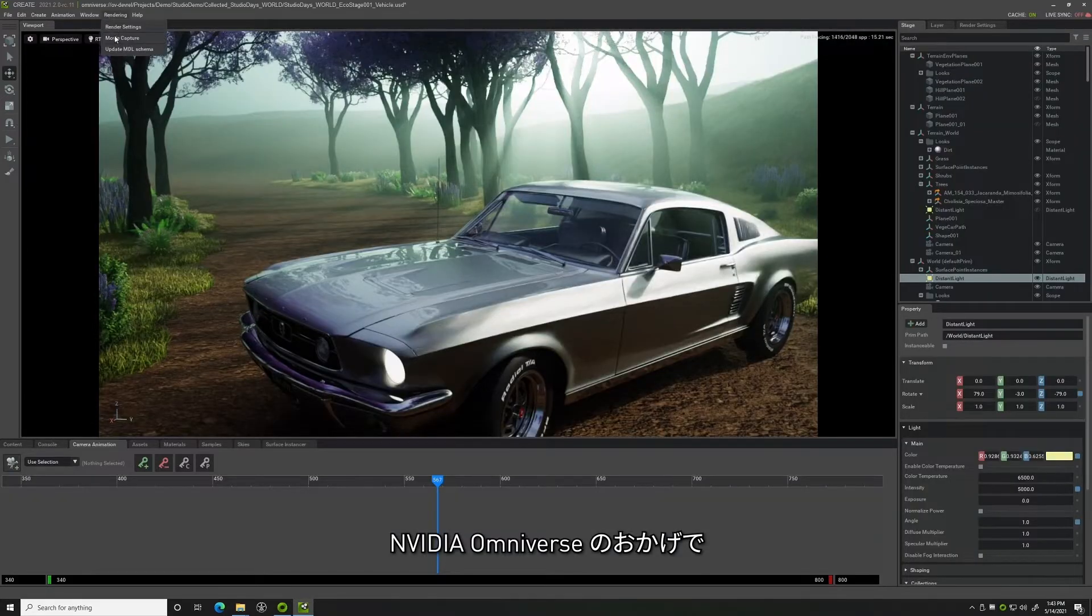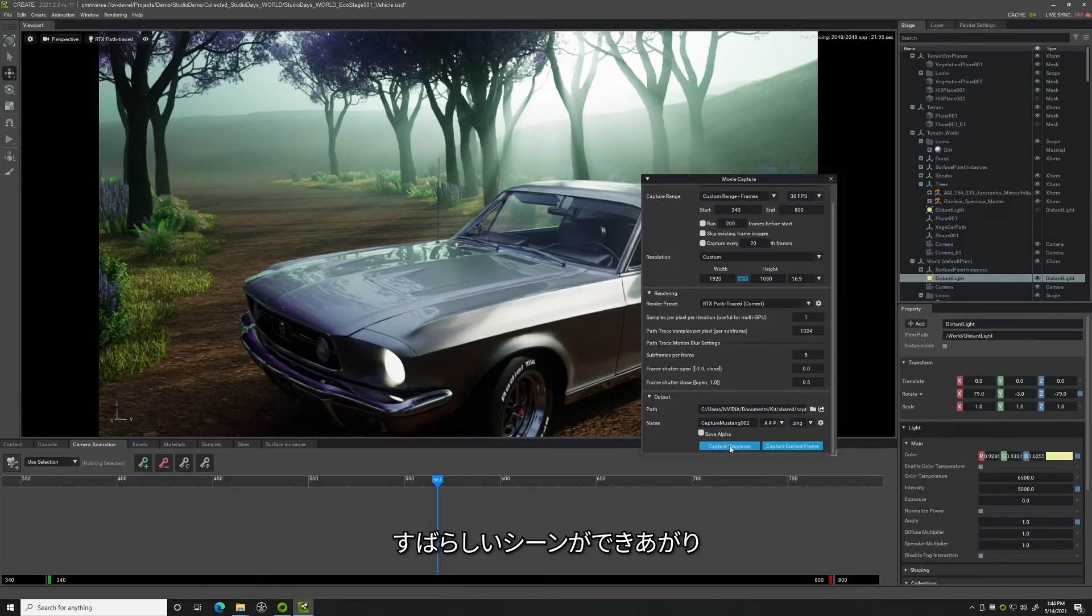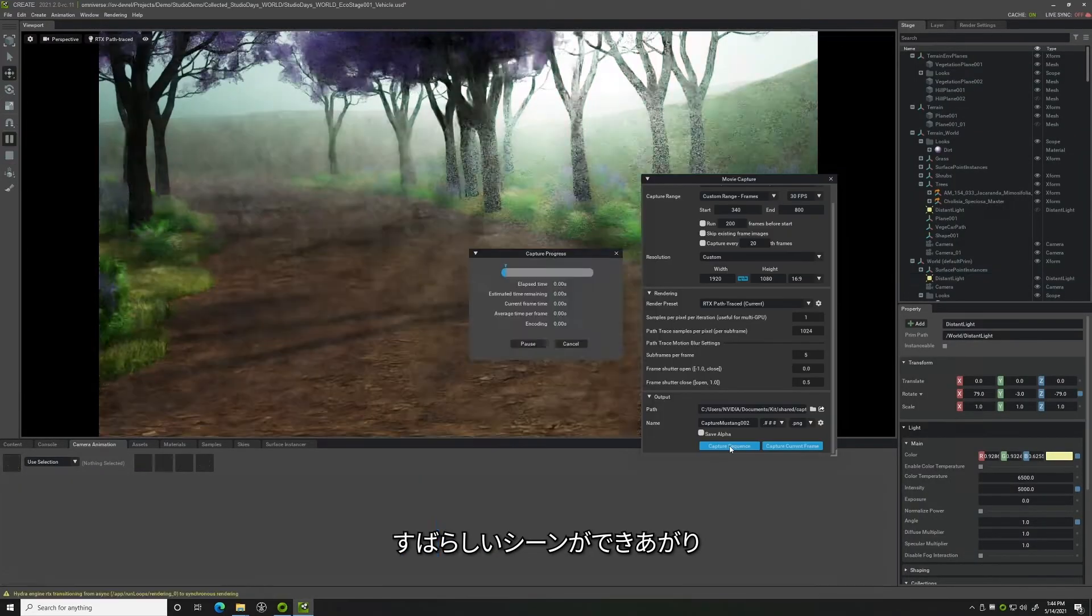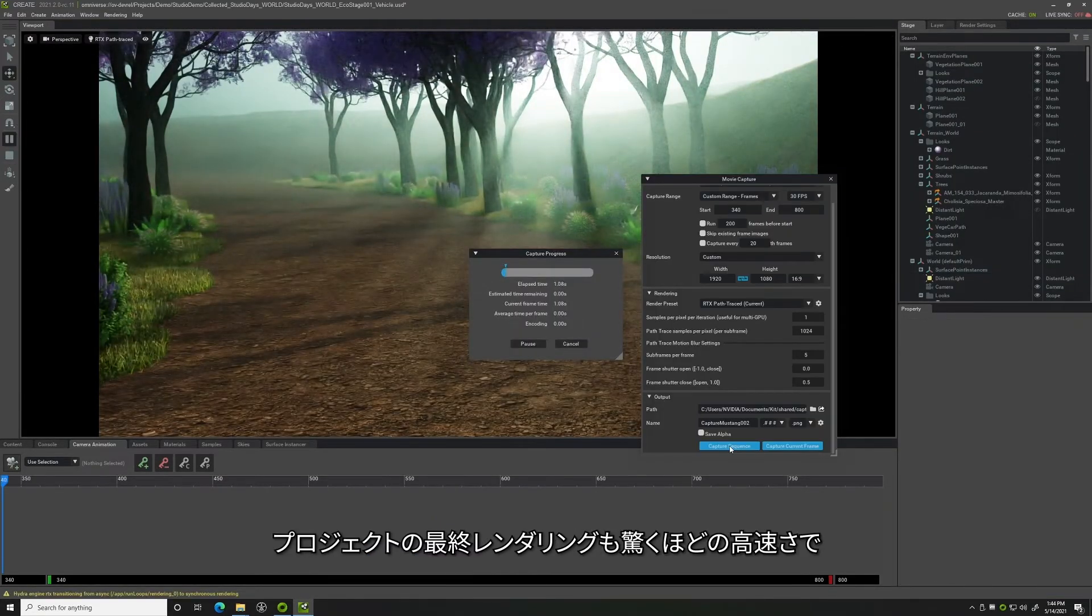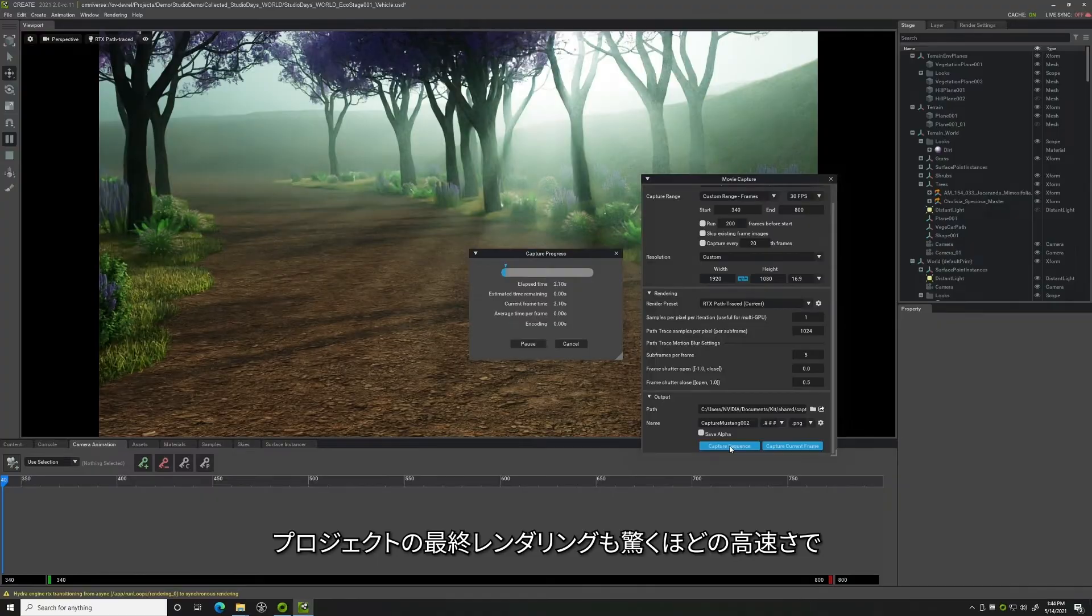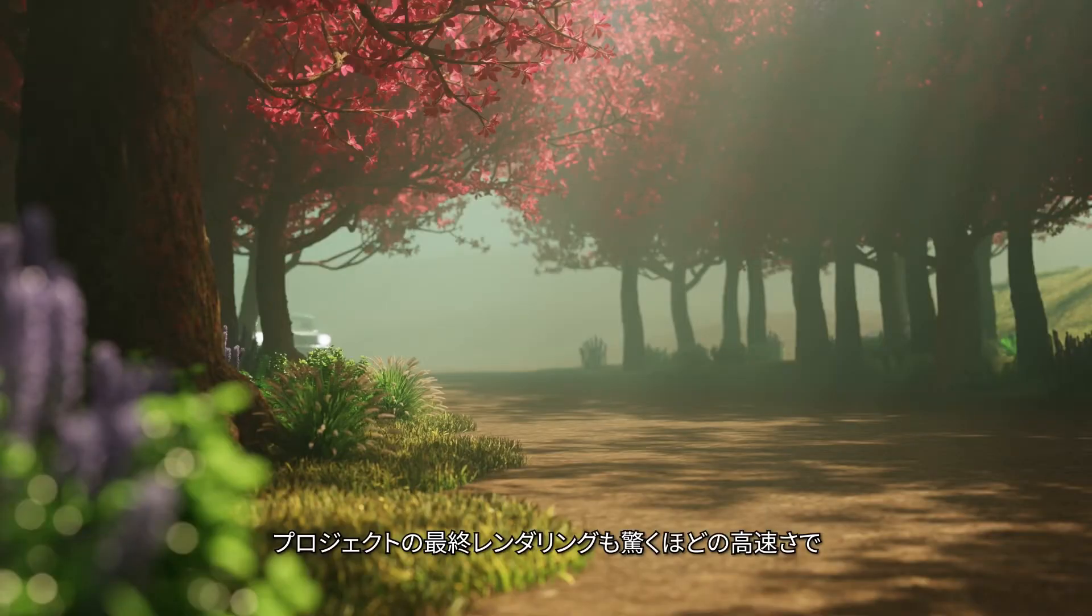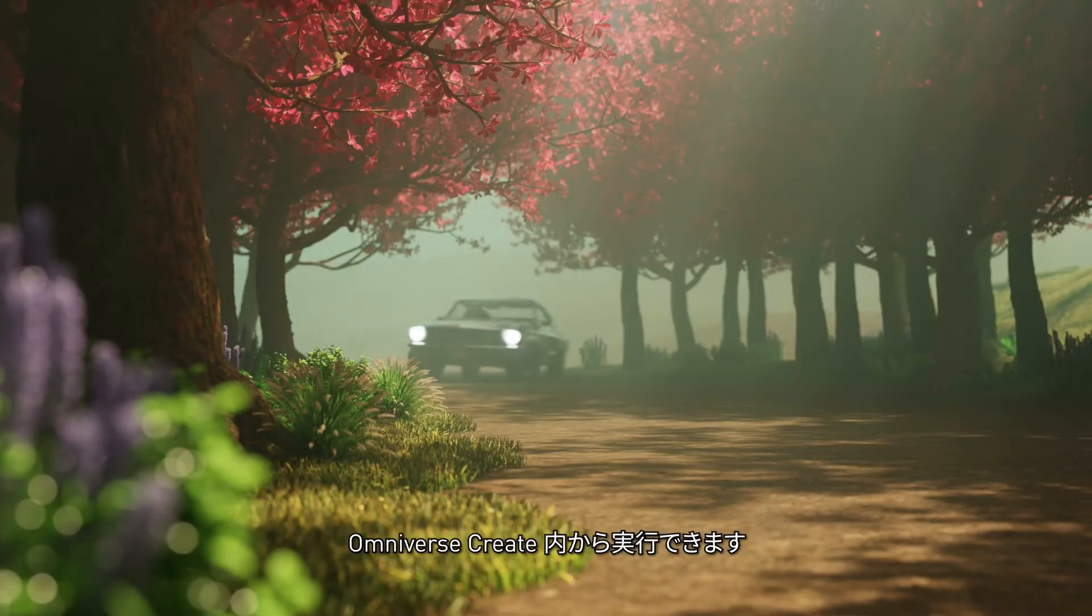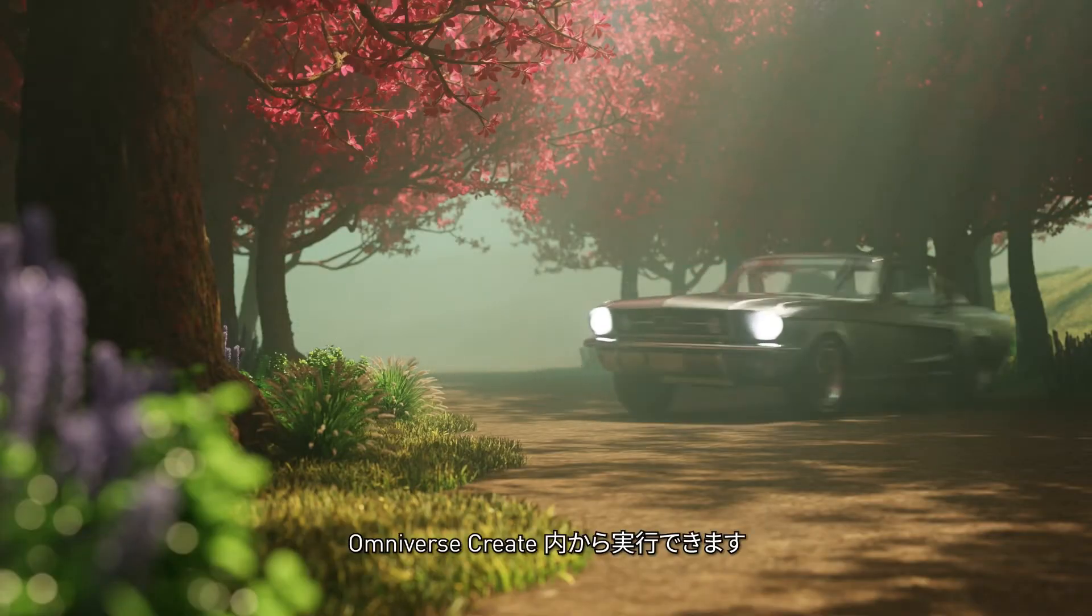Thanks to NVIDIA Omniverse, I have an amazing looking scene, and I can do a final render of my project in record time, all from within Omniverse Create.